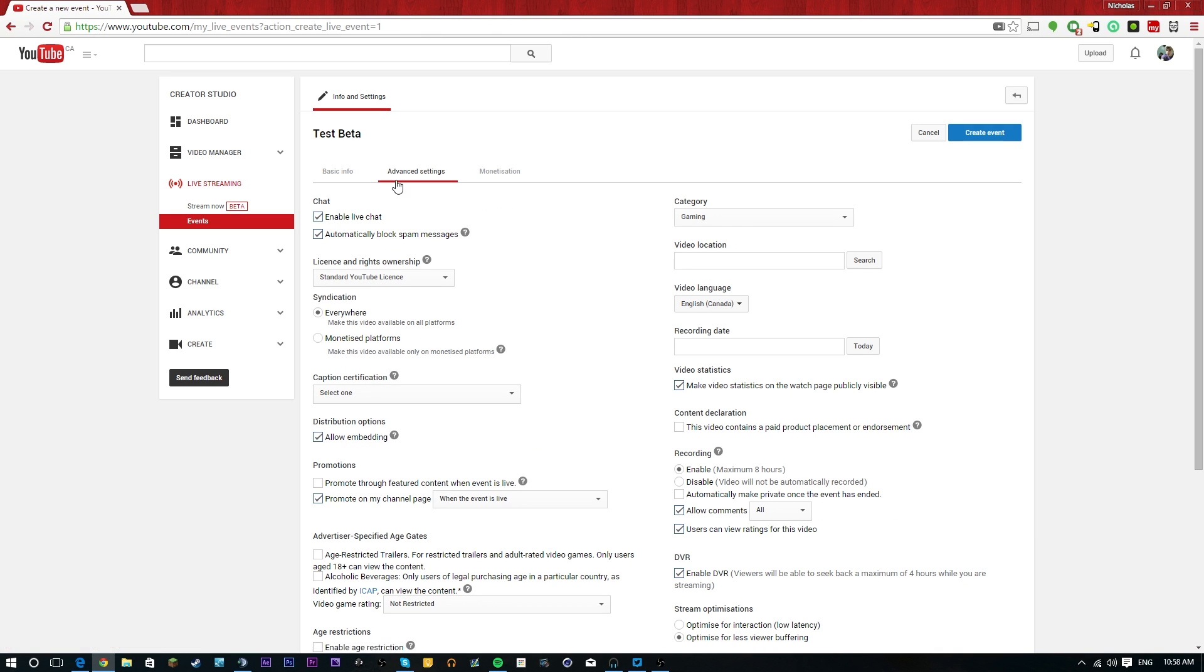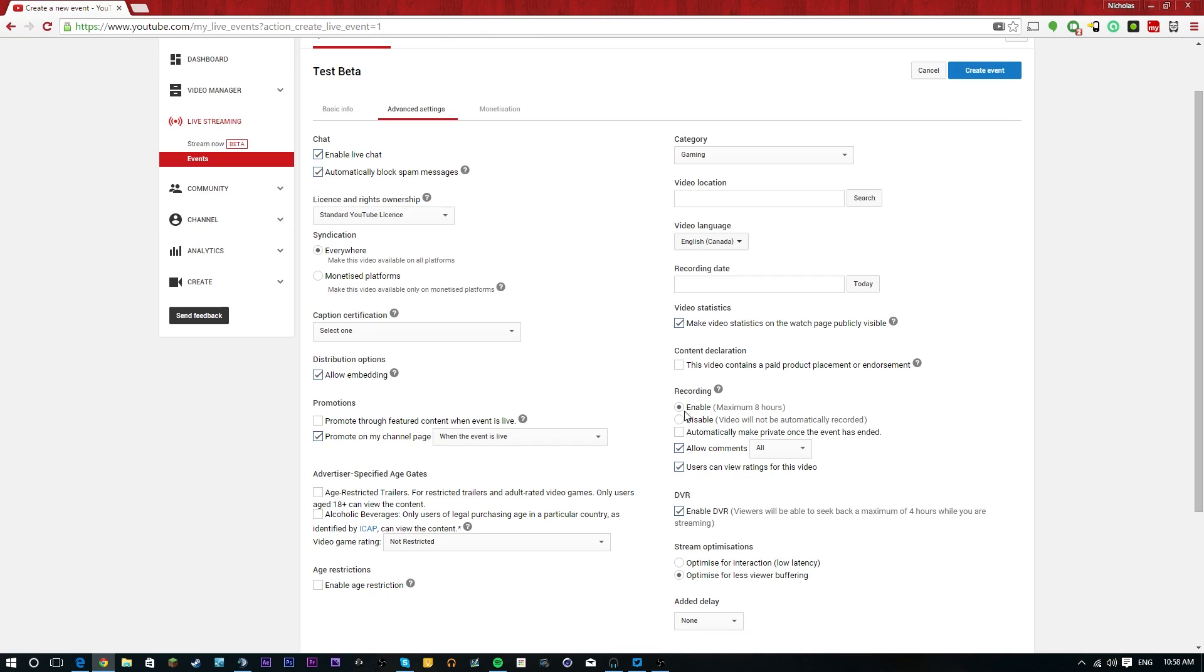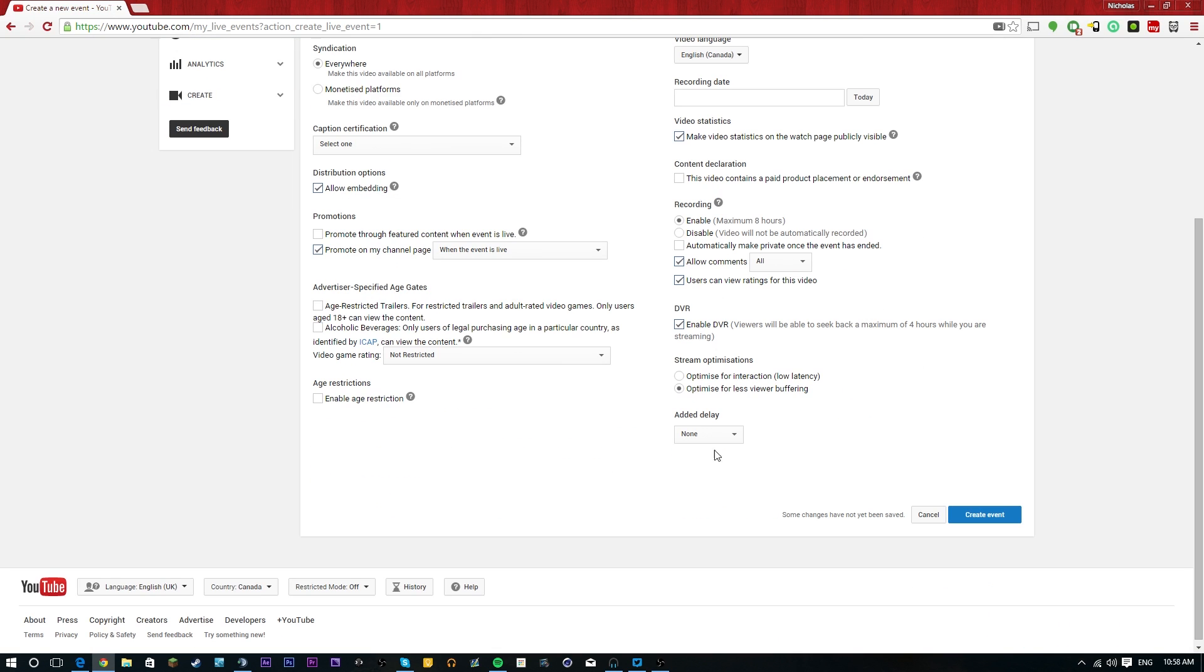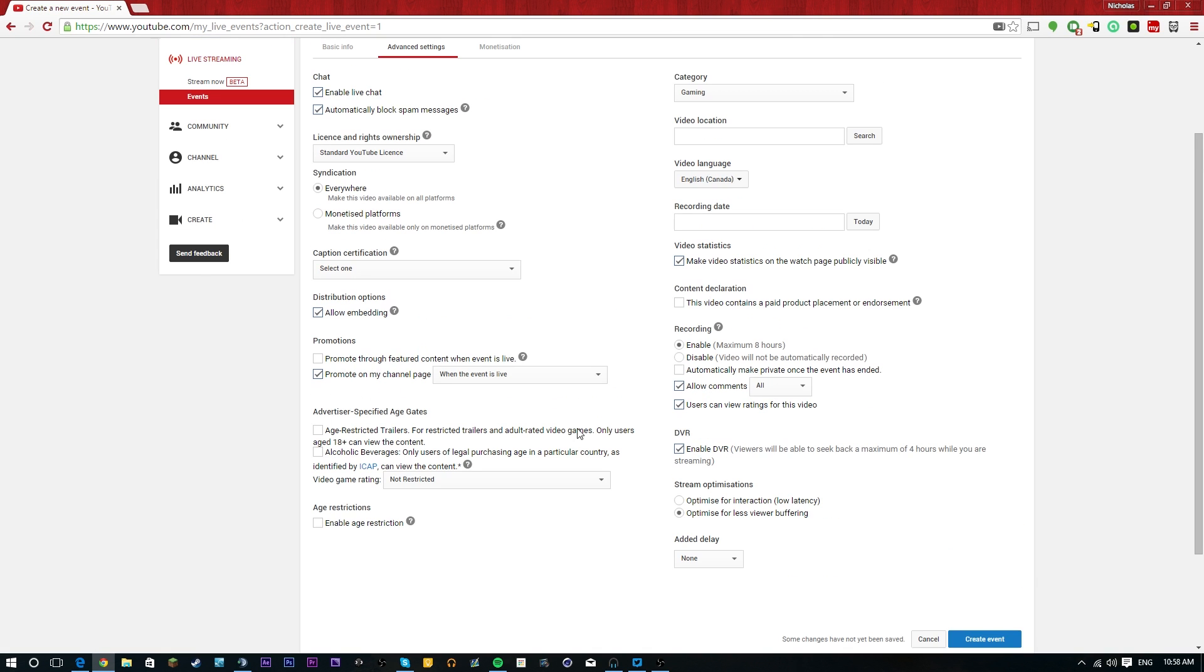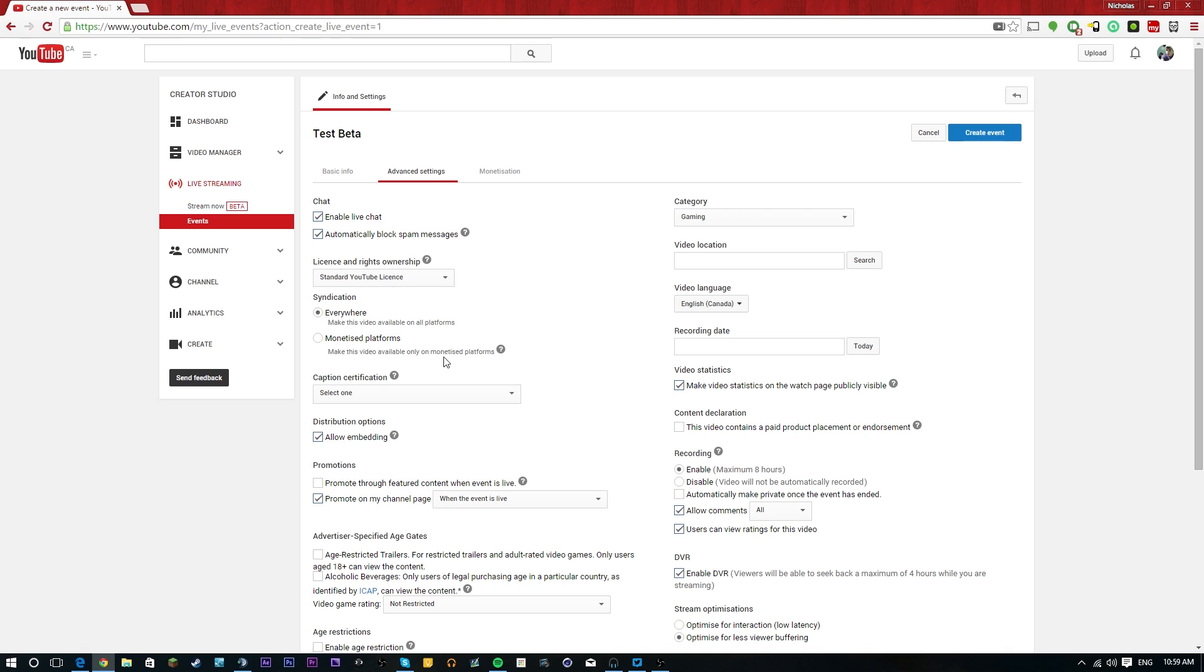From there, you're going to go to your advanced settings. And just like I mentioned before, you're going to see a lot of the same settings that we saw before. Enable and disable live chat, automatically block spam messages. You can enable it to record. You can disable the recording. You can make it private once the event's over. You can optimize for certain things. You can add an additional delay. Tons of different options you have. And you can do all of your monetization stuff here as well. So after that, we're going to create the event. Boom. We've picked all the settings that we want.